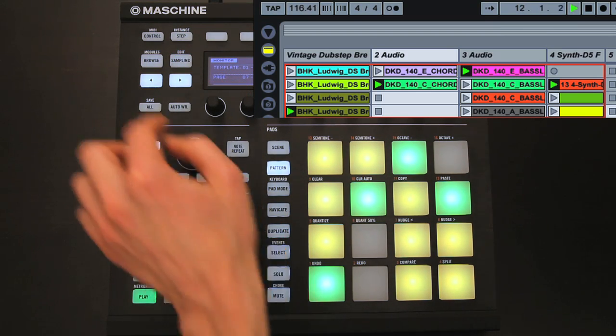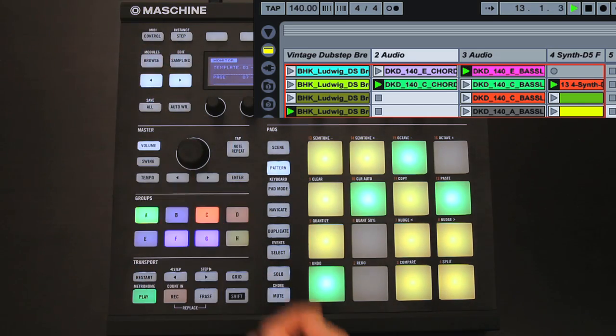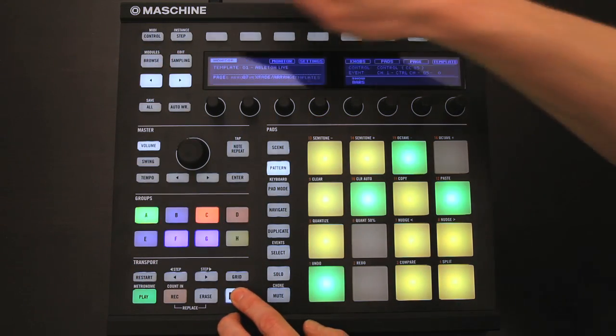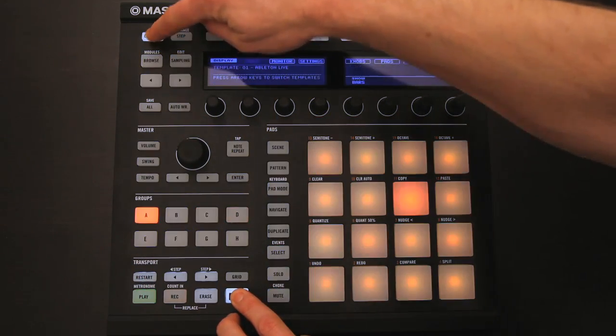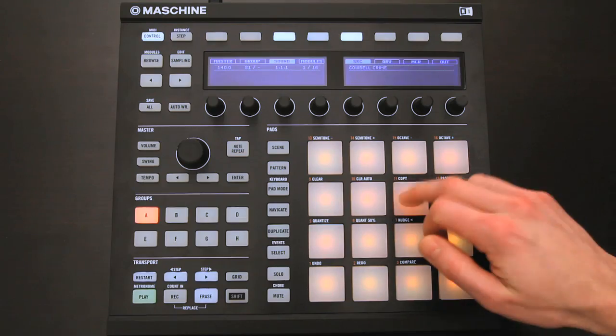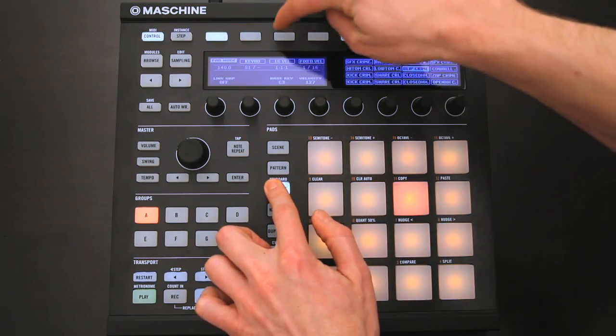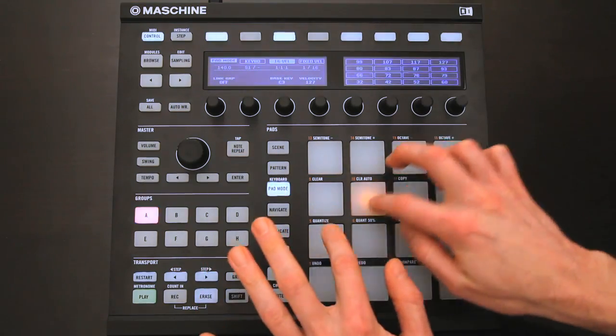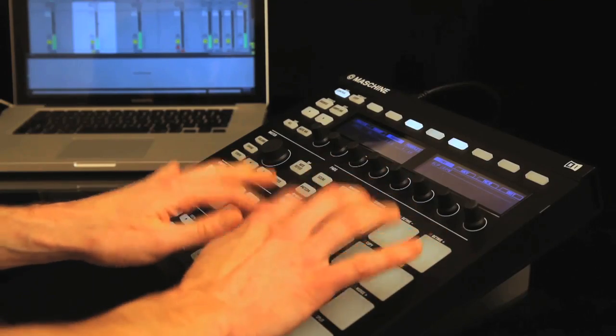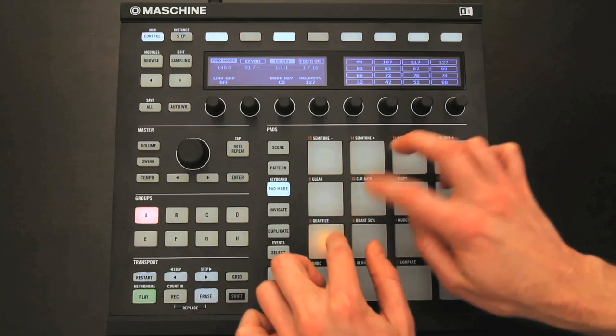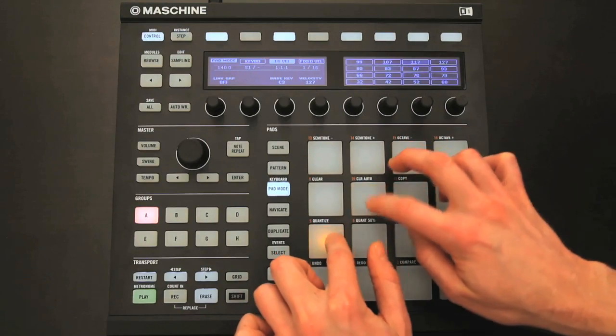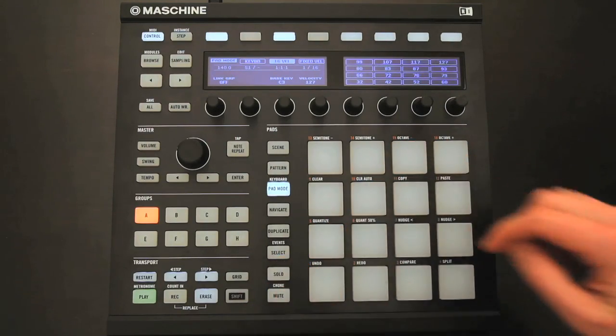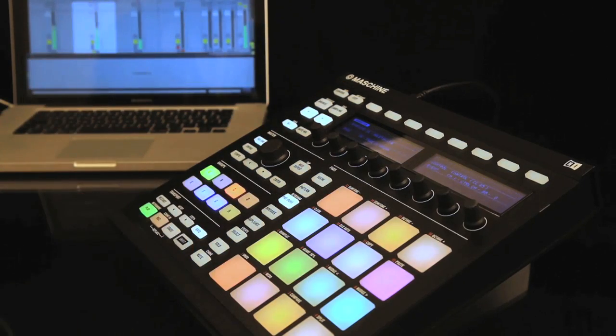And remember again, that you can switch to controlling your Maschine software at any point, just by hitting Shift and Control. So you can simultaneously use the Maschine hardware as a powerful control surface for Live, in addition to a comprehensive groove production studio in its own right.